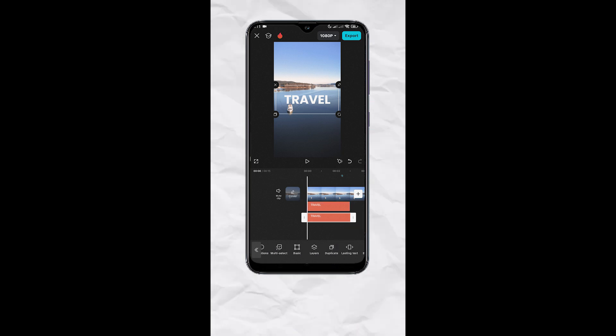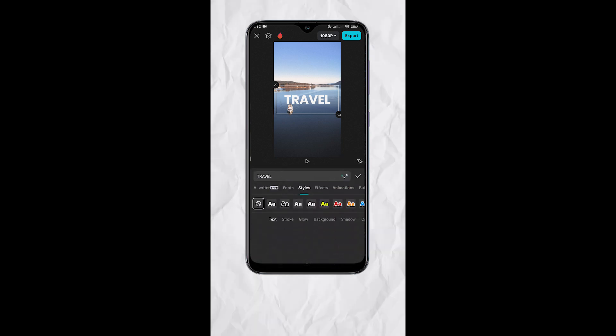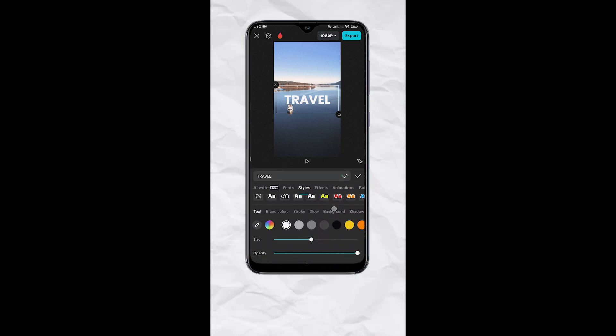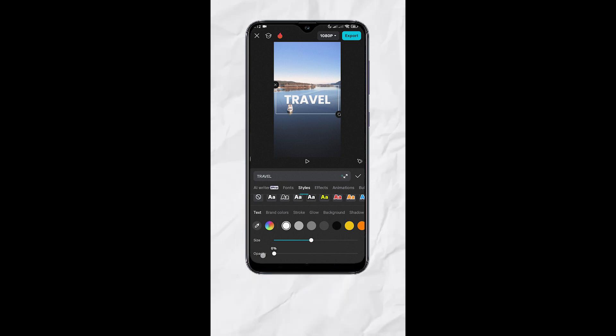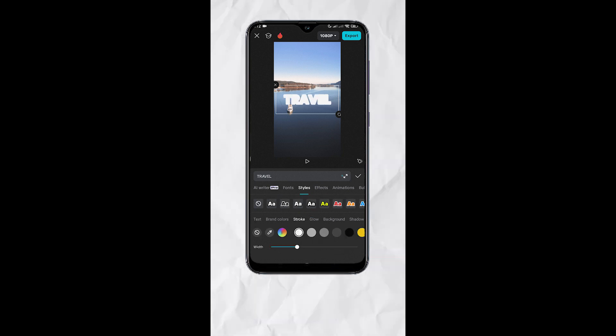Now select the top text track, go to style, set opacity to 0%, go to stroke, choose the color that you like, then set the stroke width to your liking.